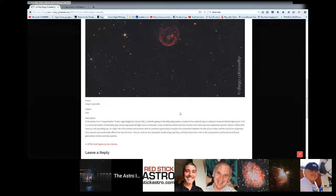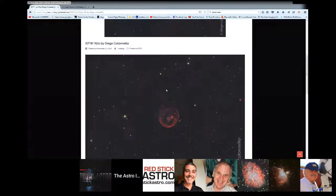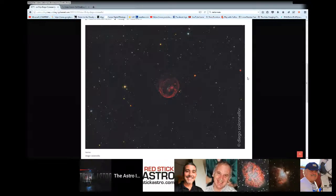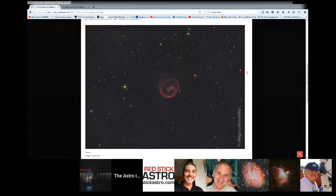It's a luminous bubble of interstellar gas measuring about 300 light years in diameter. I'm not going to read the whole description. Check it out on our website where you can comment and see the image in full resolution. Diego did a great job on this one — nice dark color, really interesting object. There are a few clusters in here that really stand out, and another nebula of some sort in the corner.